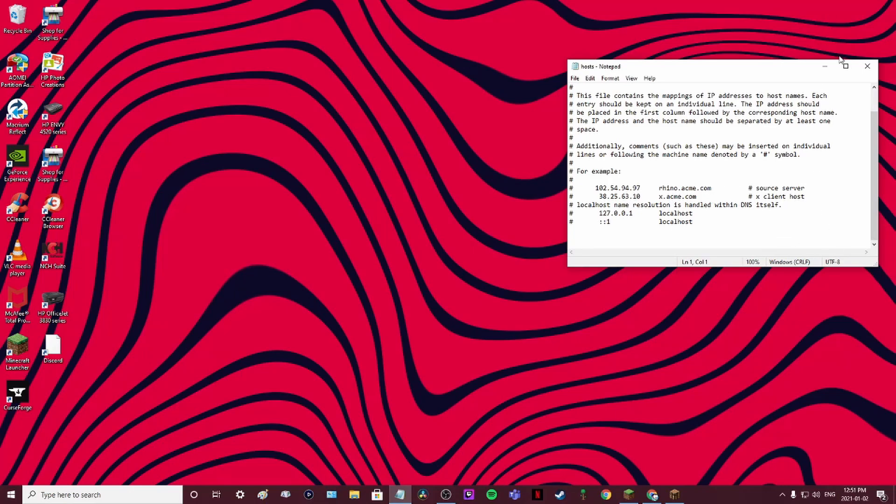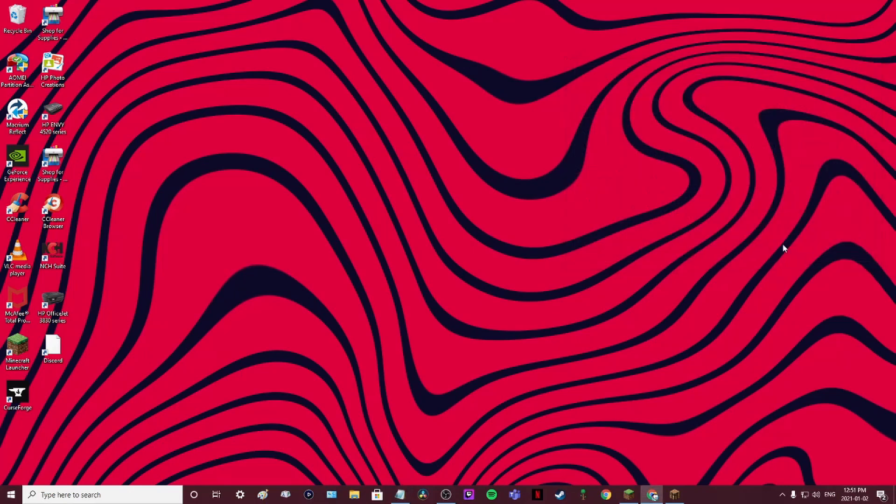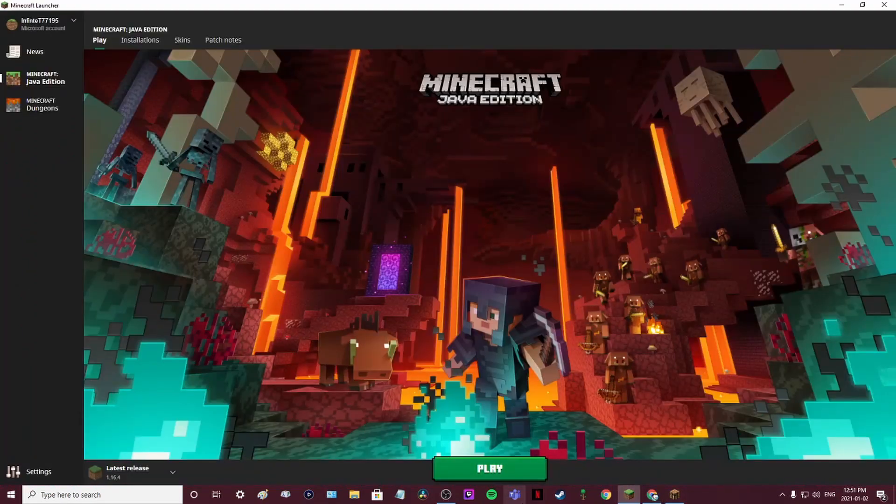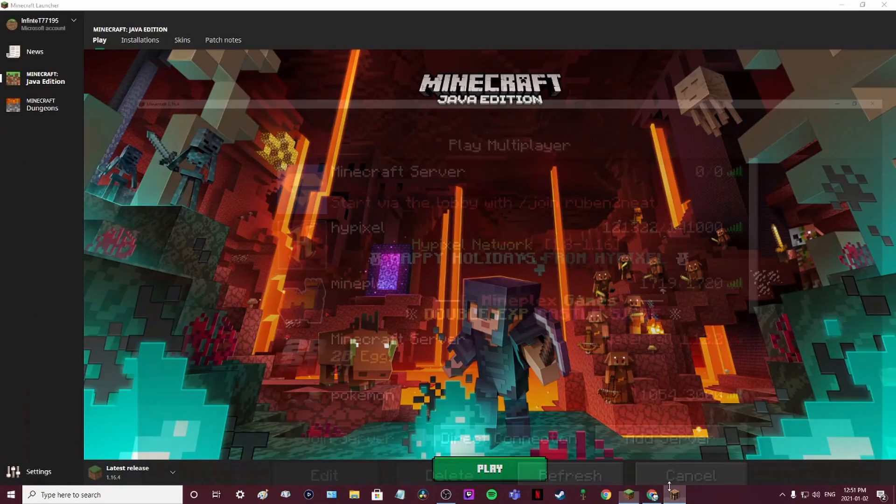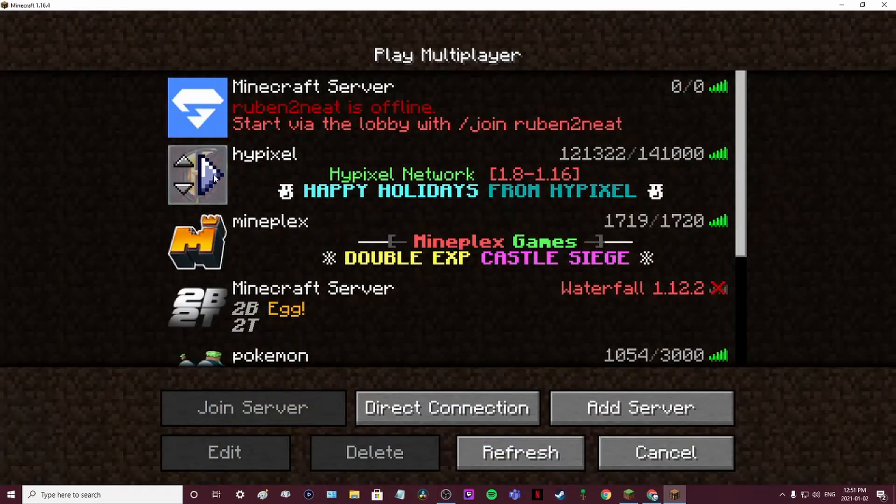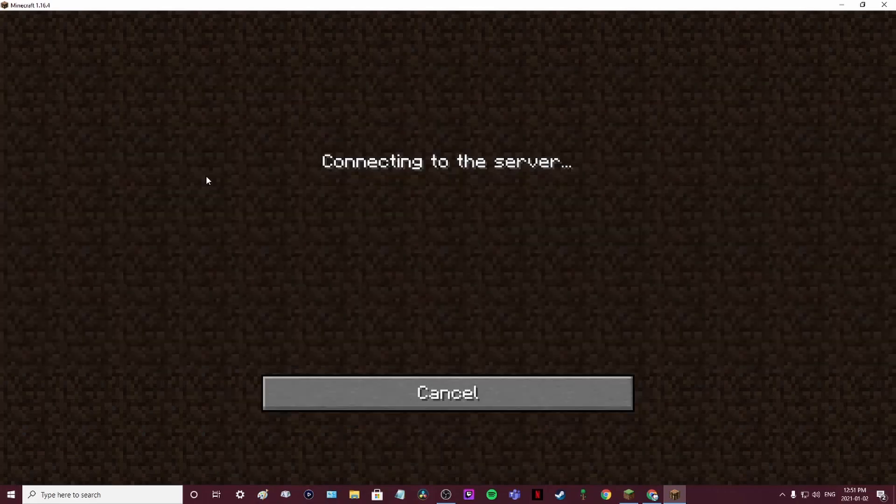After you deleted that, all you got to do is save that, go to your Minecraft launcher, and go to Hypixel or anything you want to join.